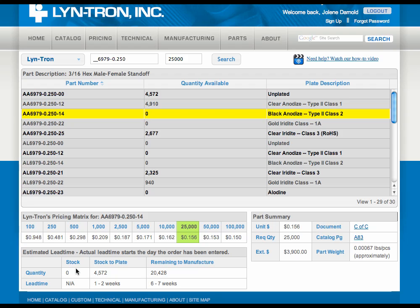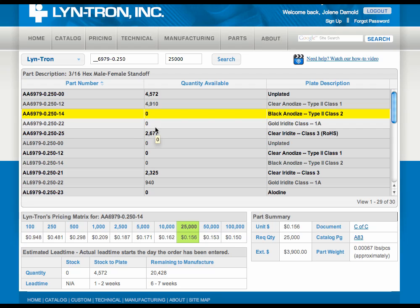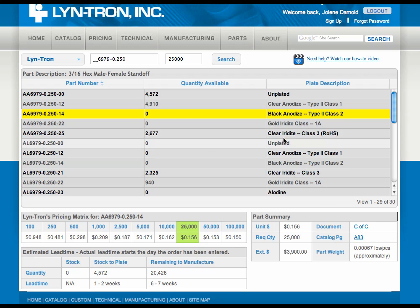Again, giving stock levels, stock-to-plate lead times, along with remaining balance lead times. Also, unit price along with extended price. And if you want to see whether or not that part has RoHS compliancy and/or a certificate of performance, those generics are always available to you, along with catalog page links so you can see the part that you're ordering.